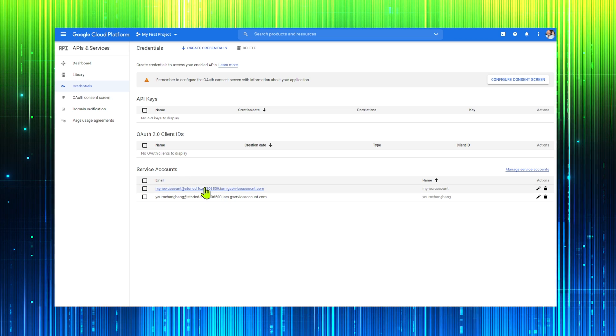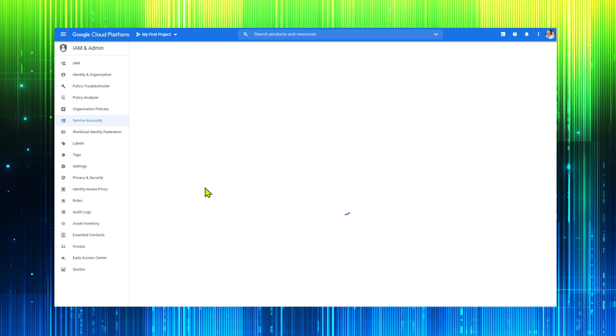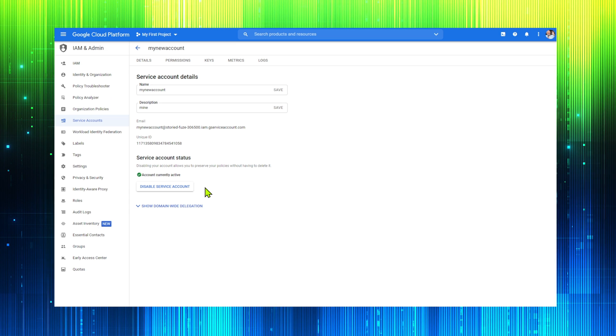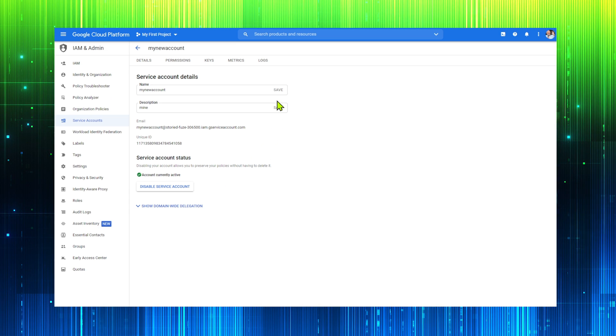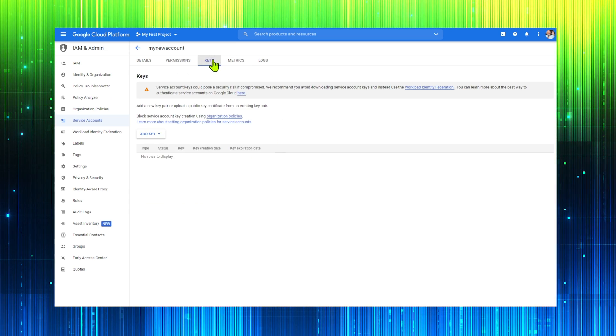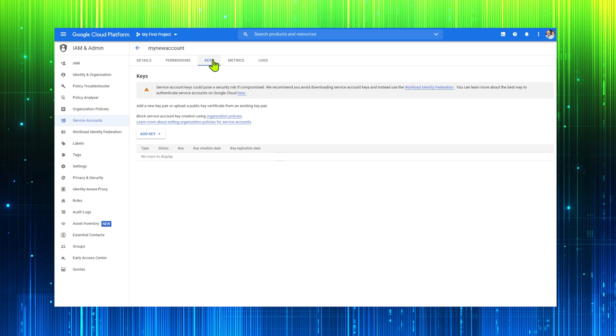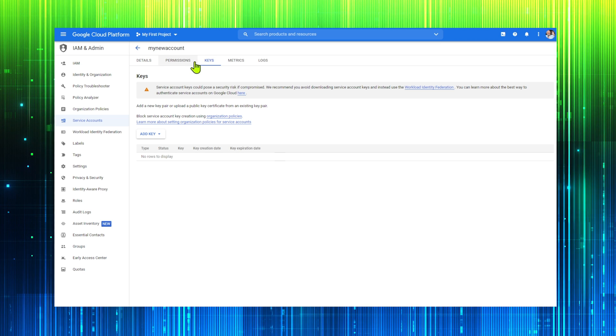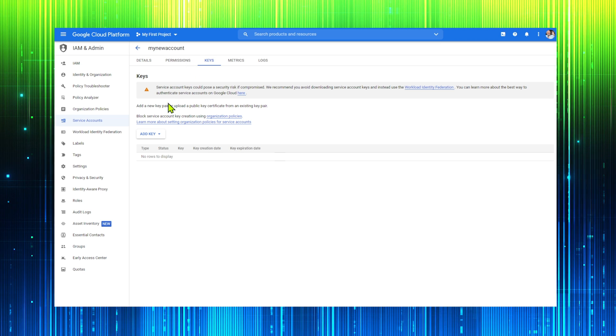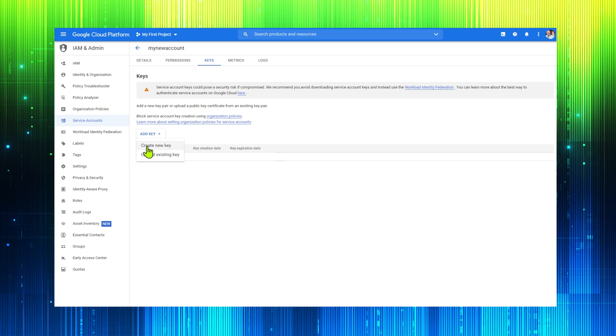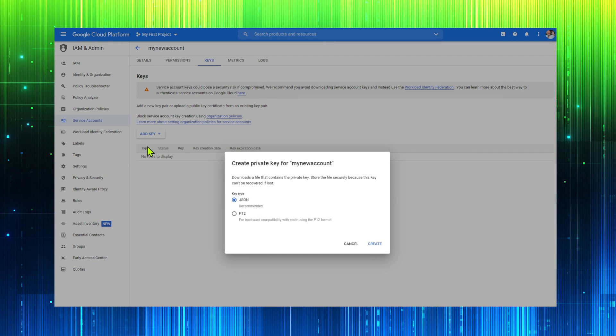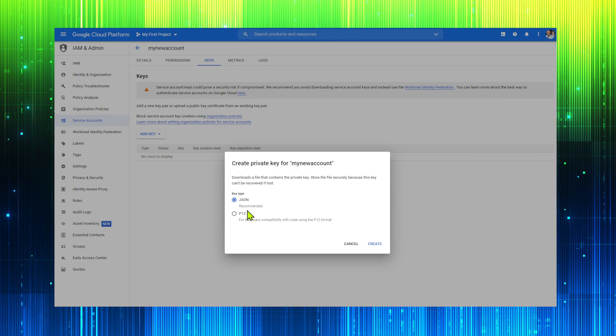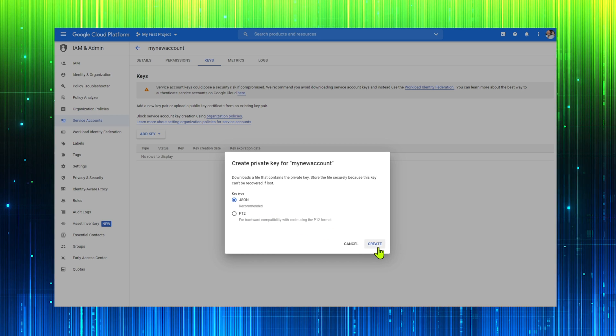Click on the new account and select the keys option. We add a new key and then hit create. Our Google key has been saved to our computer.